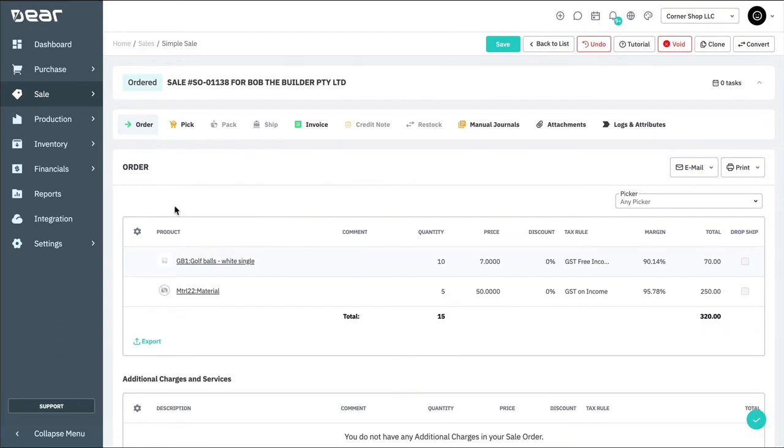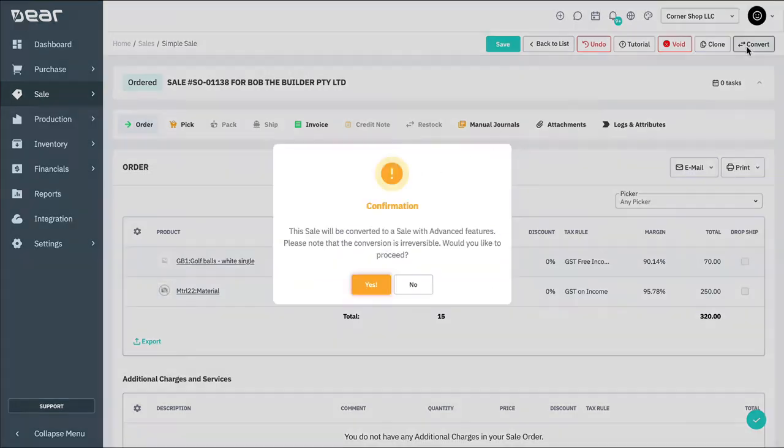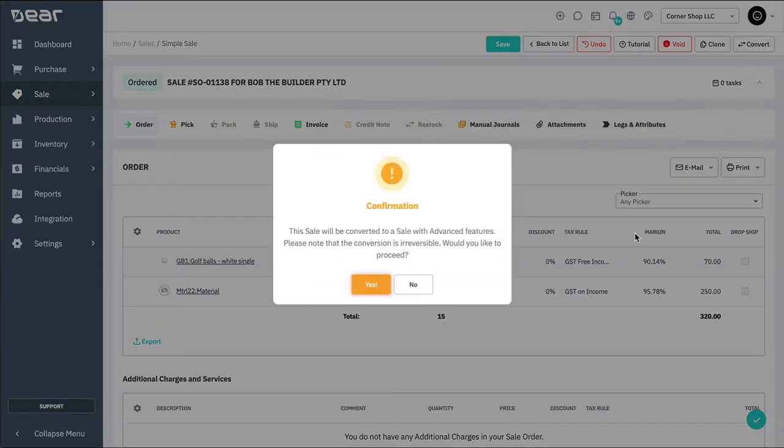Now to keep things simple, let's assume we only have one of each item in stock. We've decided to fulfill what we have on hand and send the rest of the items when they're back in stock. Simply click on the convert button in the top right hand corner to change this order into an advanced sales order.